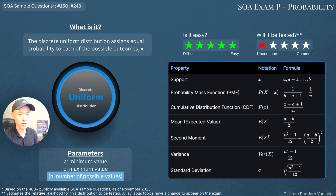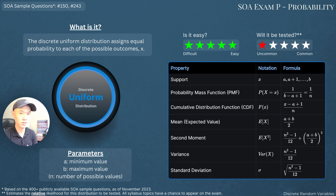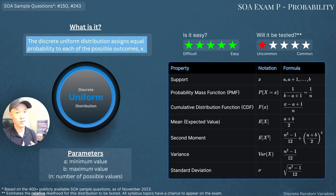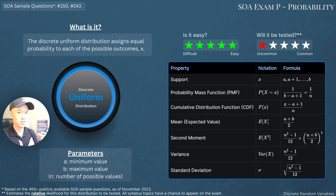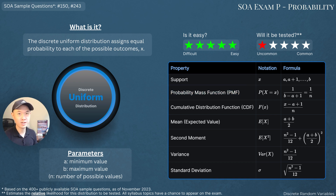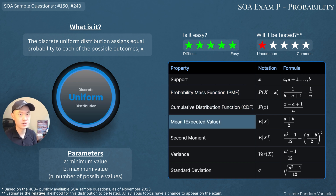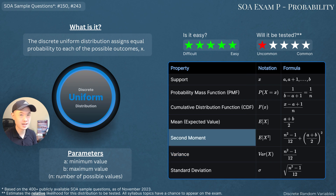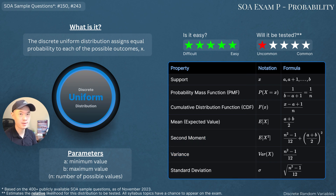Sometimes you'll see n used as a parameter as well, where n is defined as the range of possible values. For a uniform distribution, every outcome has equal probability. So if there are n outcomes, the probability of each outcome is 1 over n. So the PMF of the discrete uniform distribution is just 1 over n. For all the discrete random variables, we can derive the CDF, the expected value, the variance, the second moment, and the standard deviation from the PMF.